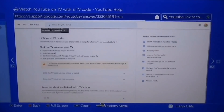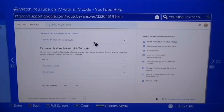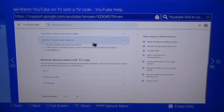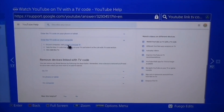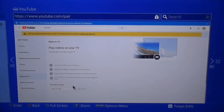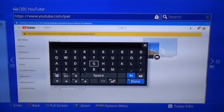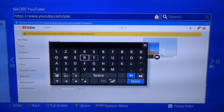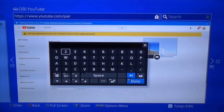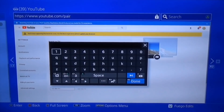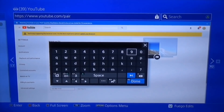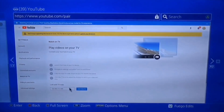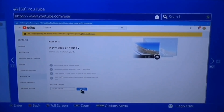Scroll down until you see the option to enter the TV code — this is on your PS4 browser, basically acting as your computer. Click on youtube.com/pair, and now enter the code that you had written down.